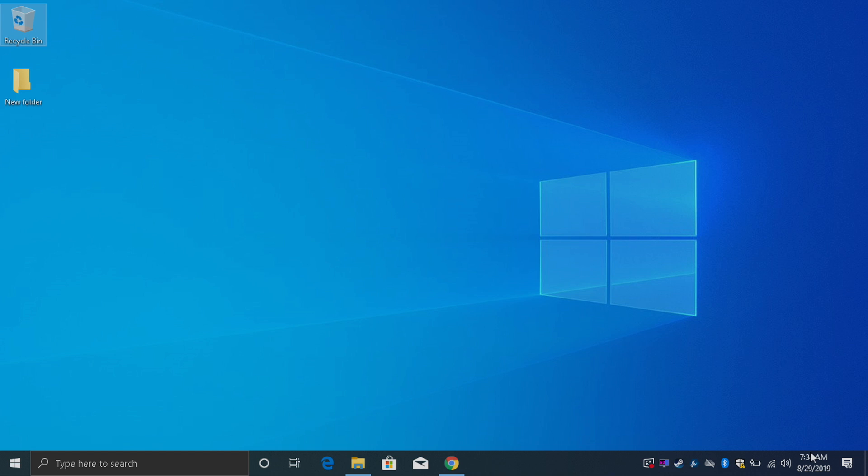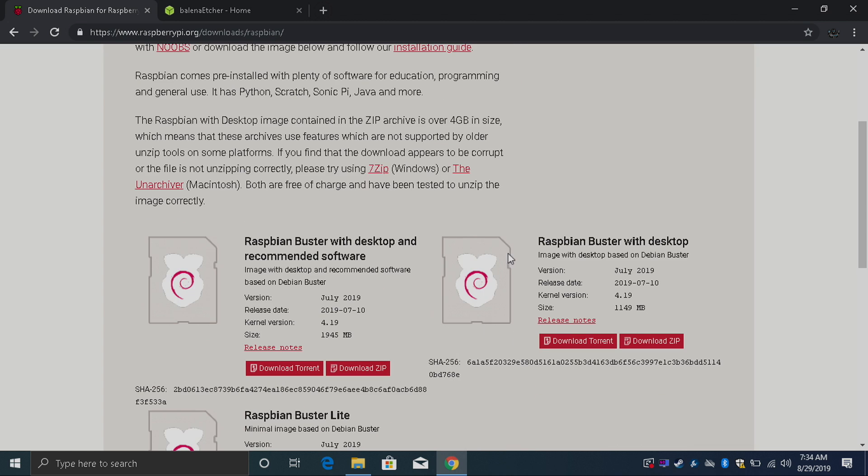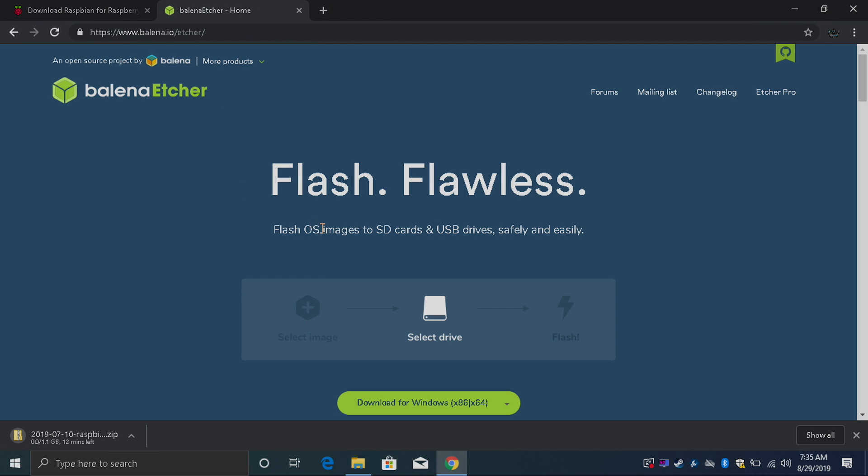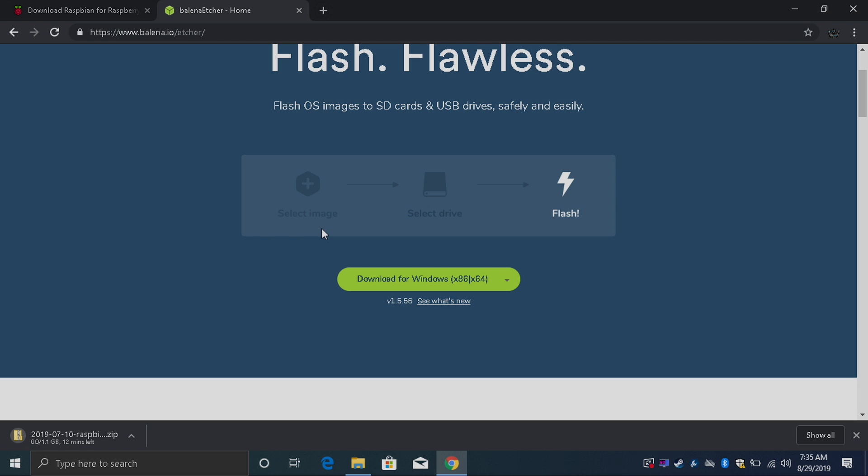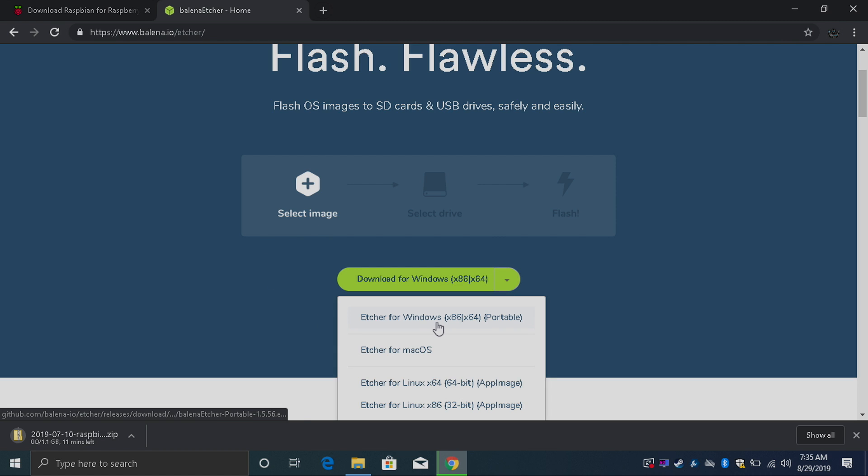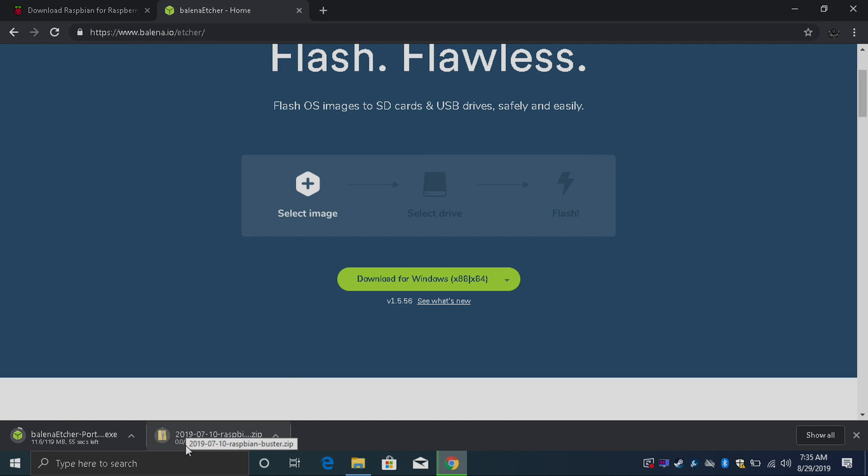First up we need to download the Raspbian image and we're also going to need to download an application to flash that image to an SD card. We're going to be using Etcher. All links for everything I mentioned will be in the description. I'm going to grab the Raspbian Buster with Desktop. Next thing we need to download is Etcher. This works for Mac, Windows, or Linux.